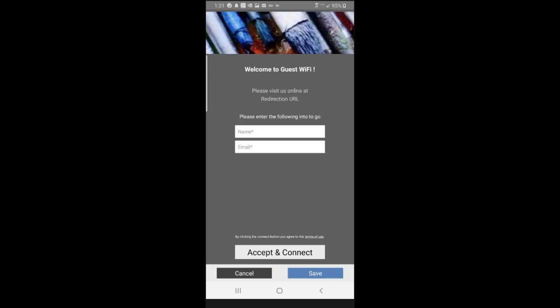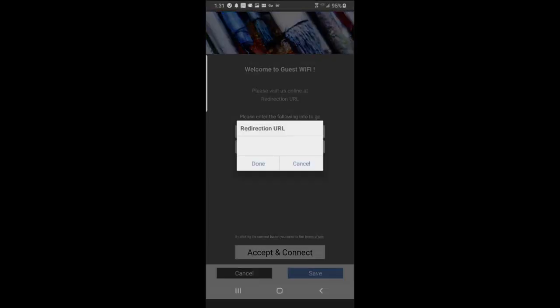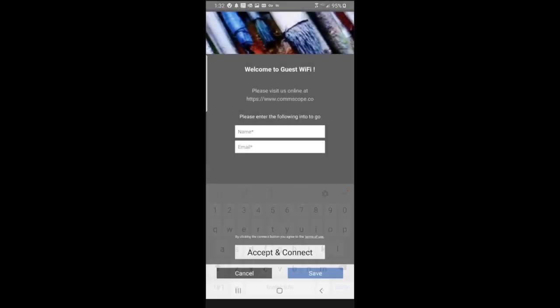Please visit us online at a redirection URL. If I wanted to tap on that, I could edit that. So let's go ahead and tap on that. We'll put in the CommScope website just for drill, and then I'll press done. So when I log in, after a successful login, it'll redirect me to that website.